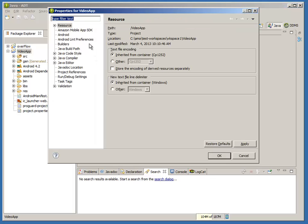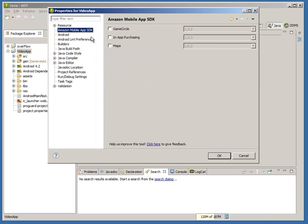To enable an API in your Android project, just select it. All APIs are picked up from your SDK download location.